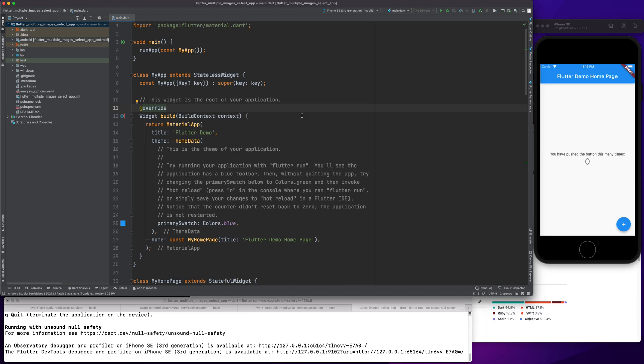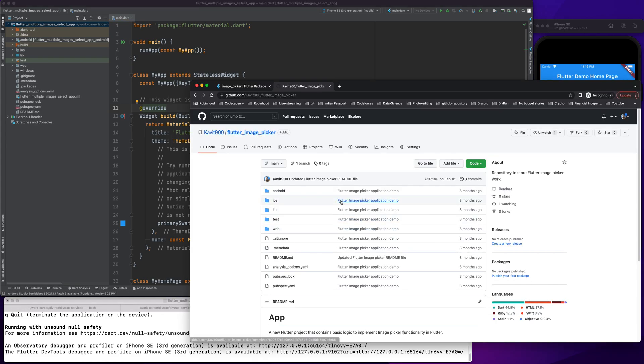But I found many comments asking can we actually select multiple images instead of one image. To make things easier, if you guys have seen that video, well and good. If not, please go see that video first because I'll be reusing the code from that video. Let's get started.